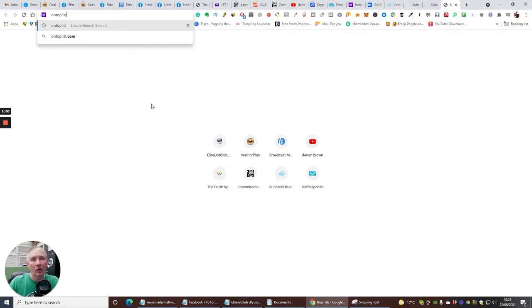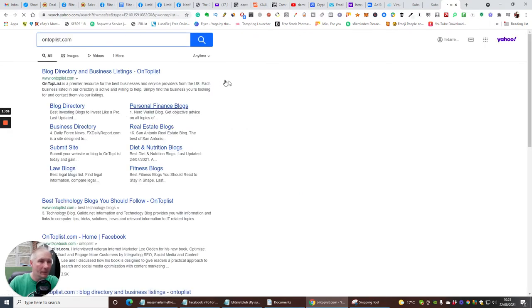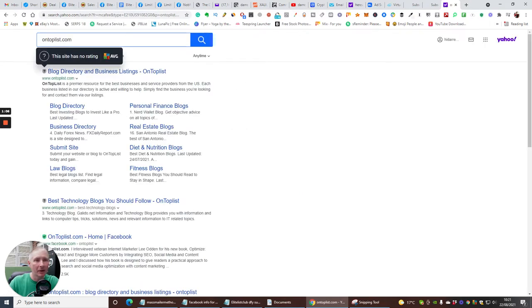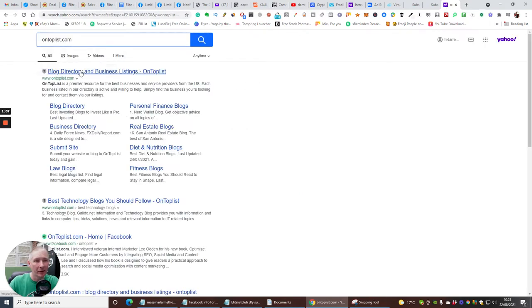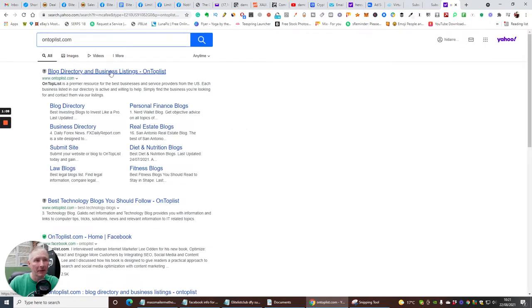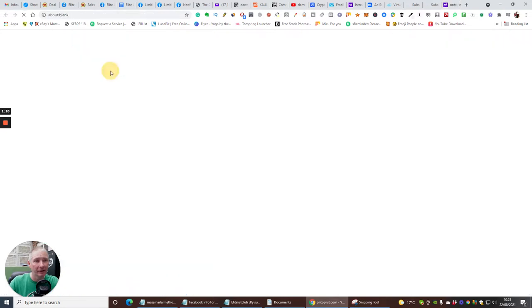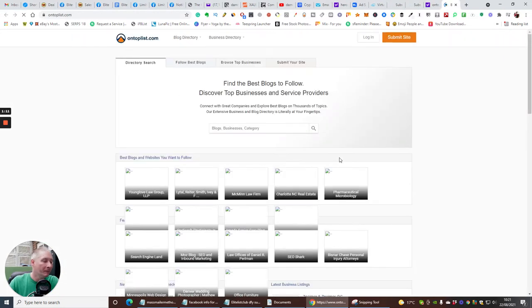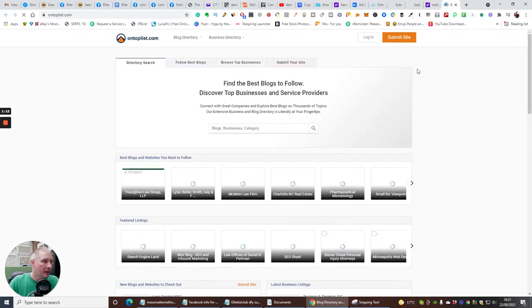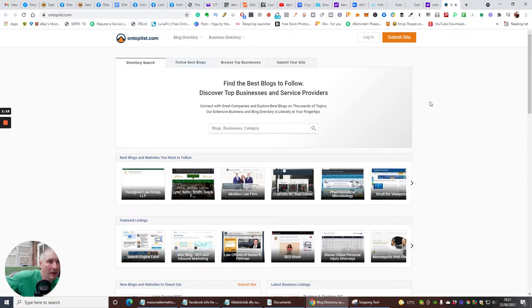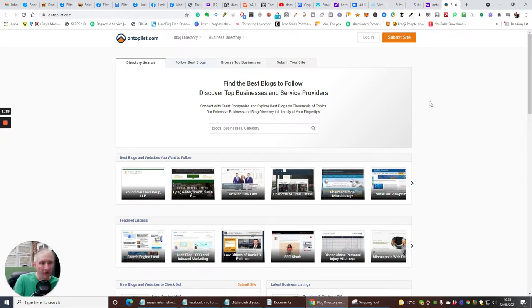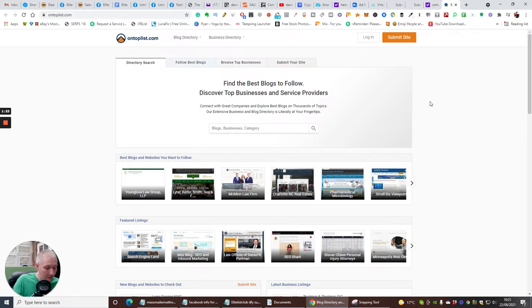So it's ontoplist.com, and we're going to click on there. This is going to open up a directory and you're going to click here, Blog Directory and Business Listings. Now you might be wondering what's so special about On Top List. Well basically, on On Top List you can find the best blogs to follow. You can use this as a tool.